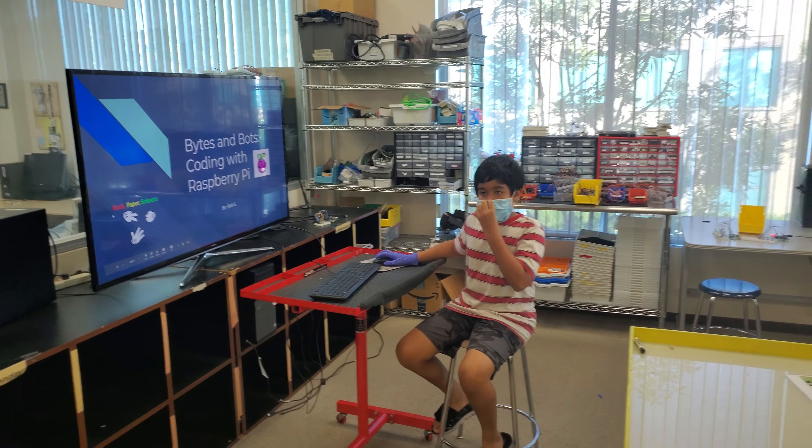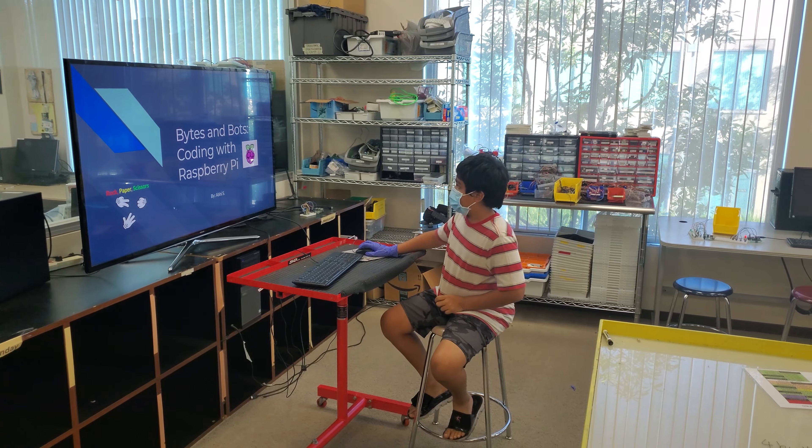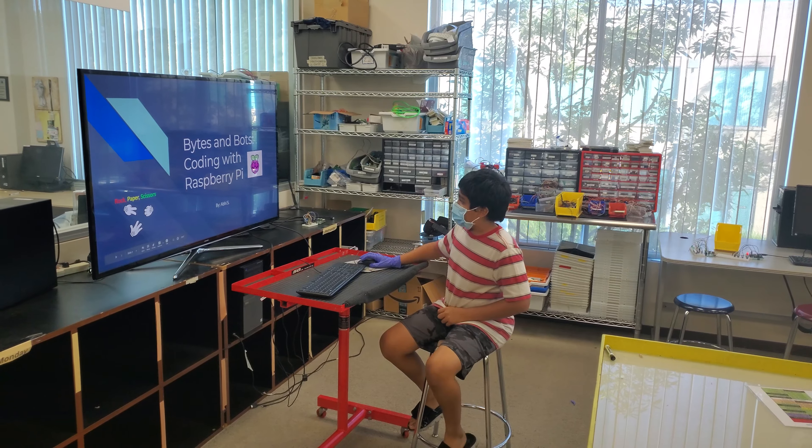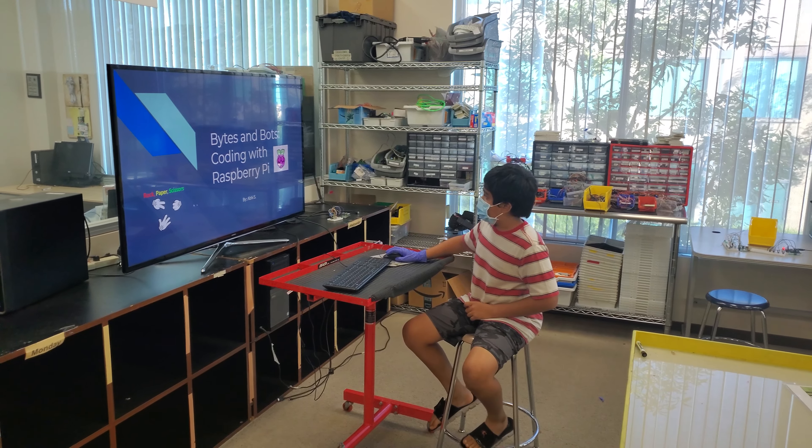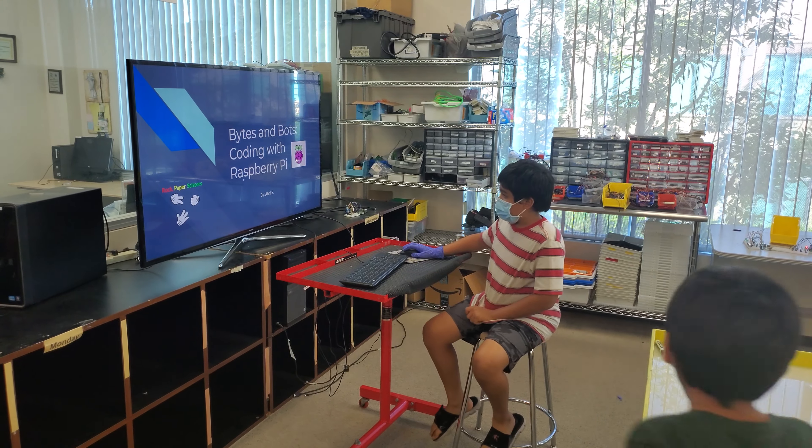Hi, my name is Aubie and I'm going to talk about my rock, paper, scissors code using Raspberry Pi.